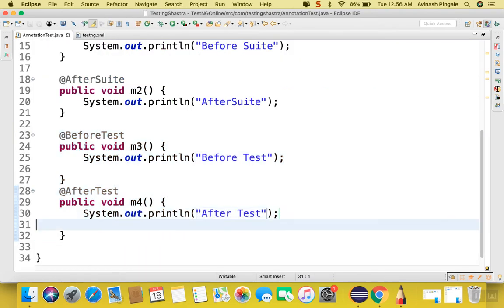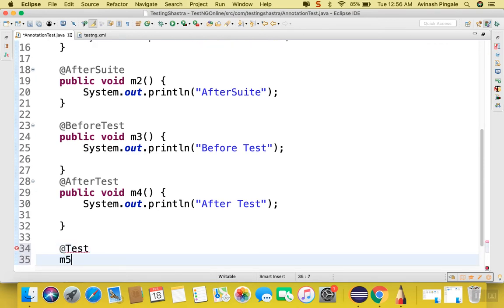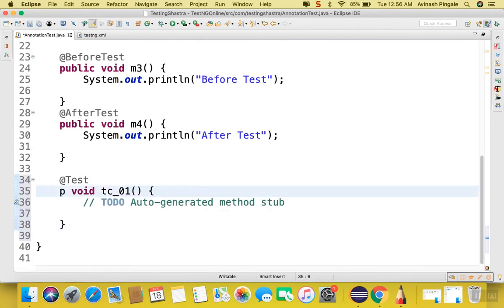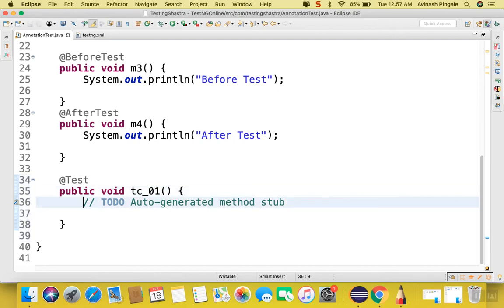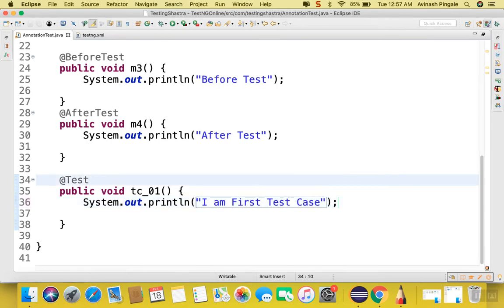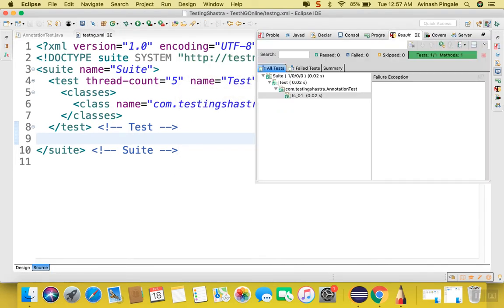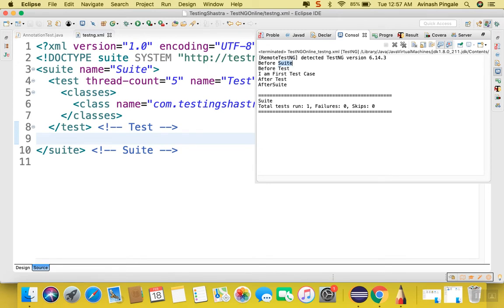The next annotation we have is @Test. I will create a method called test-case-one — make it public — write the @Test annotation, and add a simple statement: 'I am first test case'. Let's execute it. Before suite executed first, then before test, then the test case 'I am test case', then after test, and then after suite.